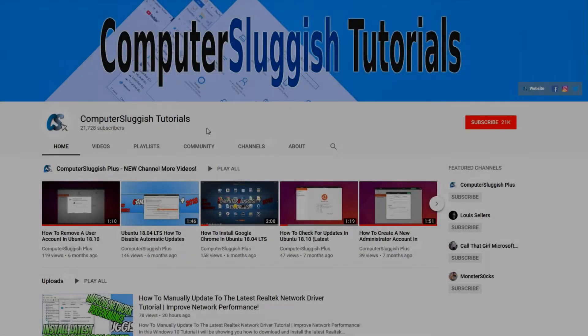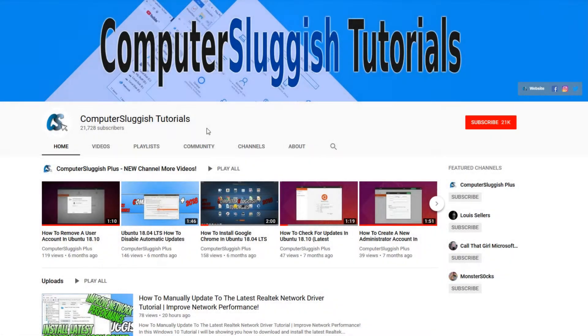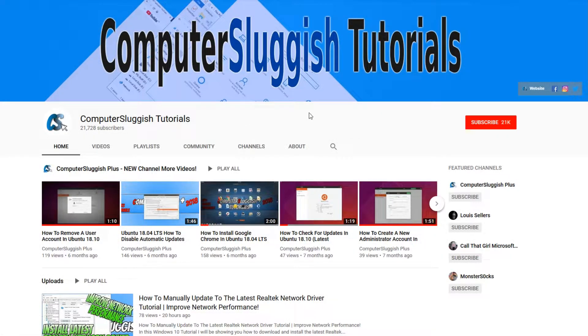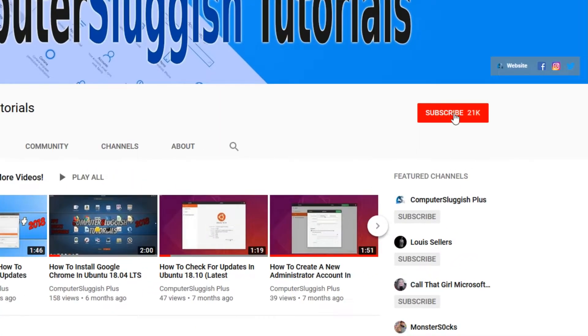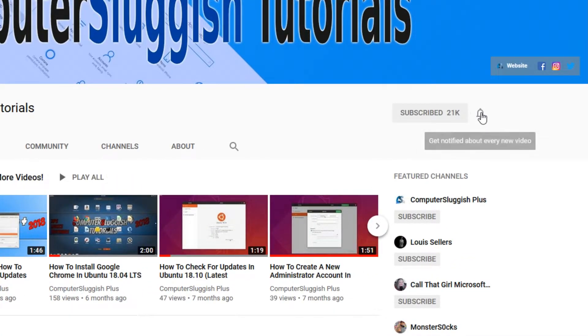Welcome back to another Computer Sluggish video. Have you subscribed to my YouTube channel yet? If not, be sure to click on the big red subscribe button and click on the bell to get notified when I upload a new video.